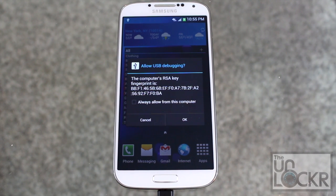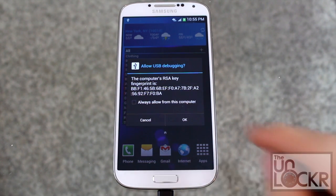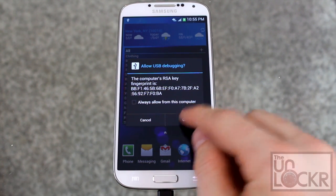Then on the device it's going to ask you to allow USB debugging. Click OK.